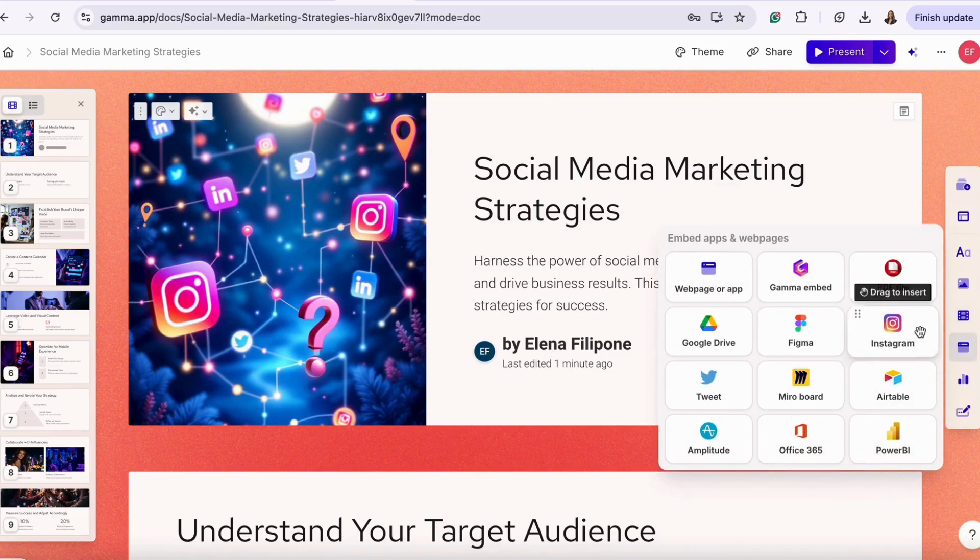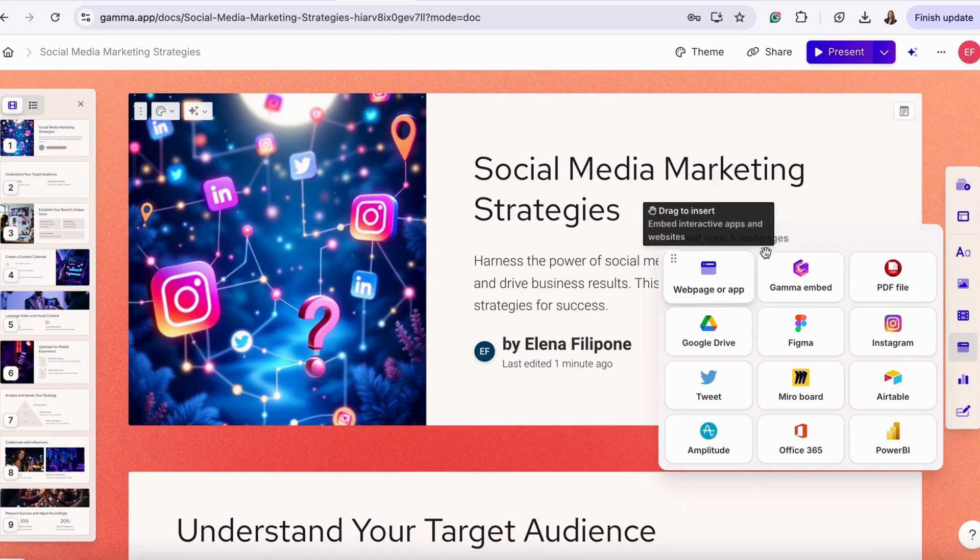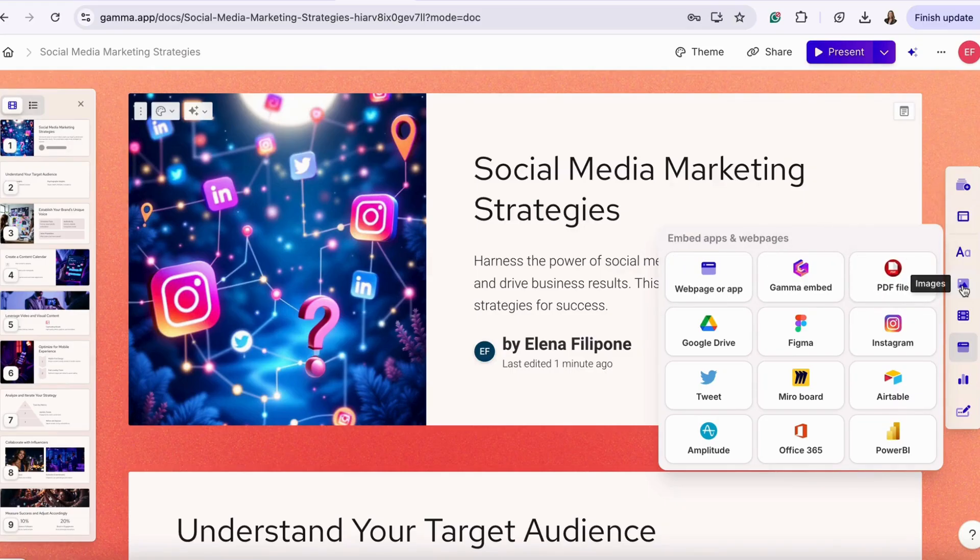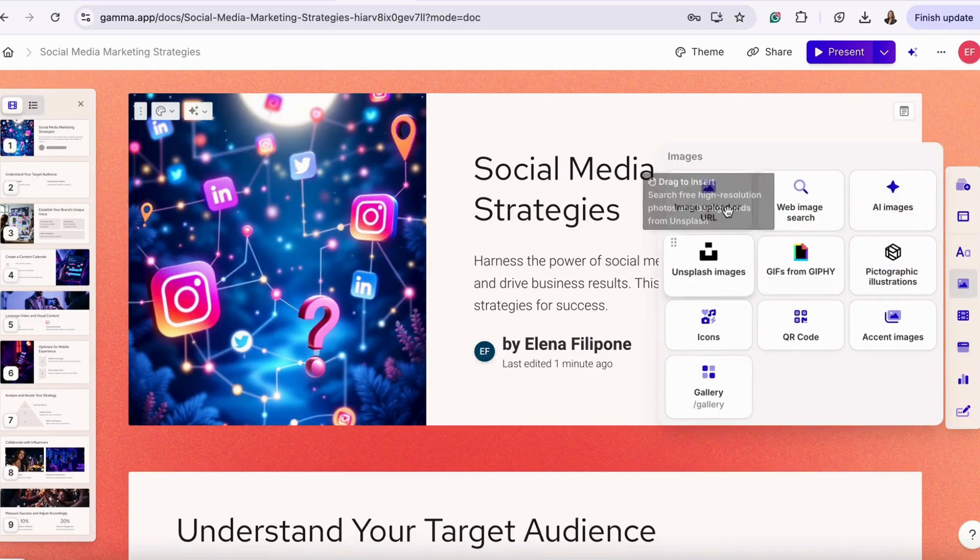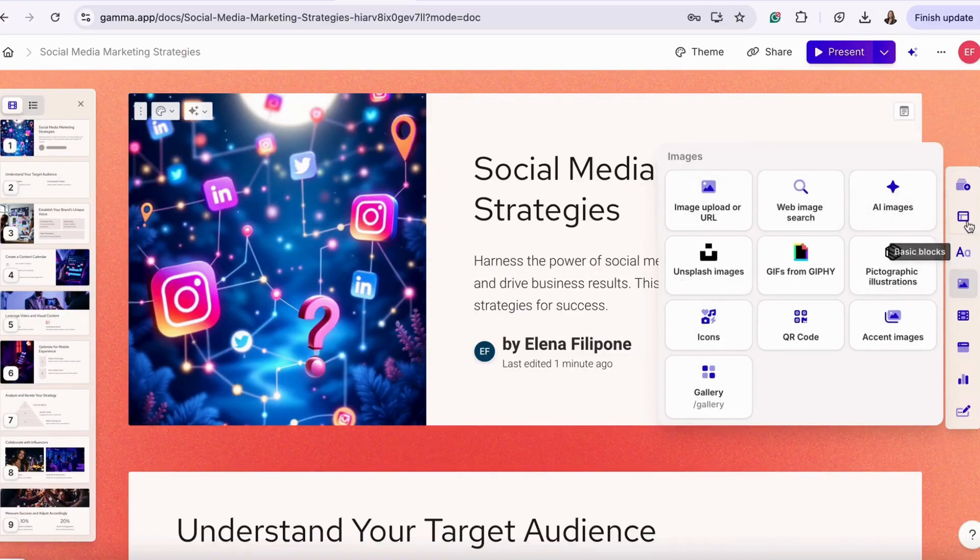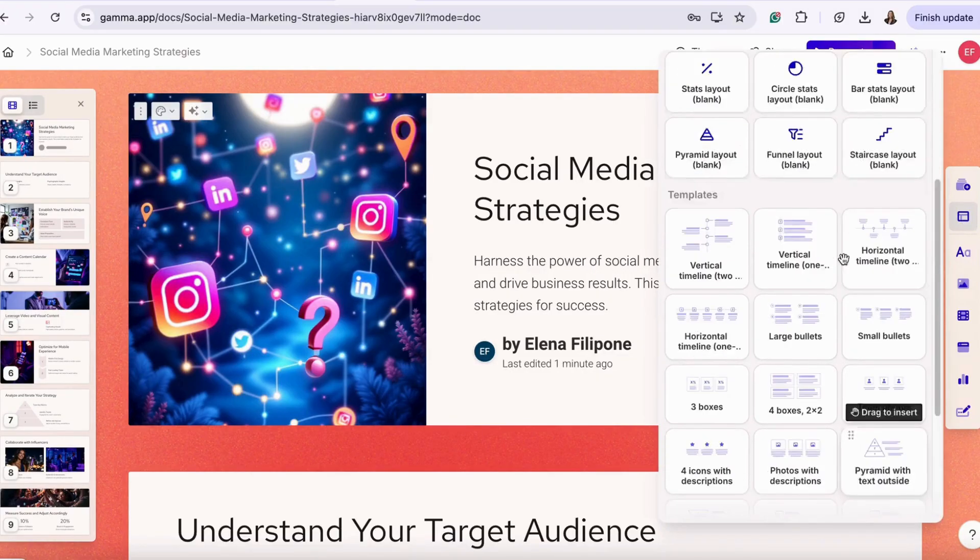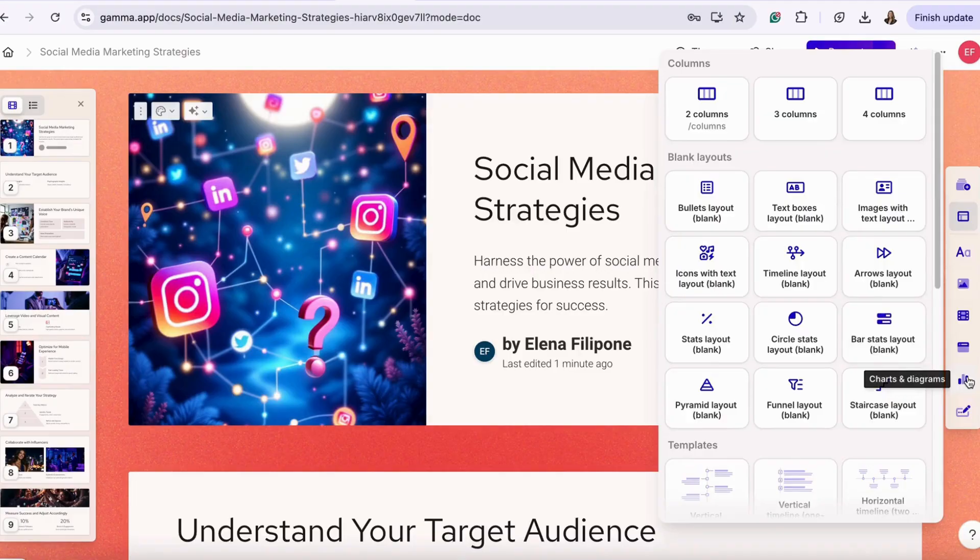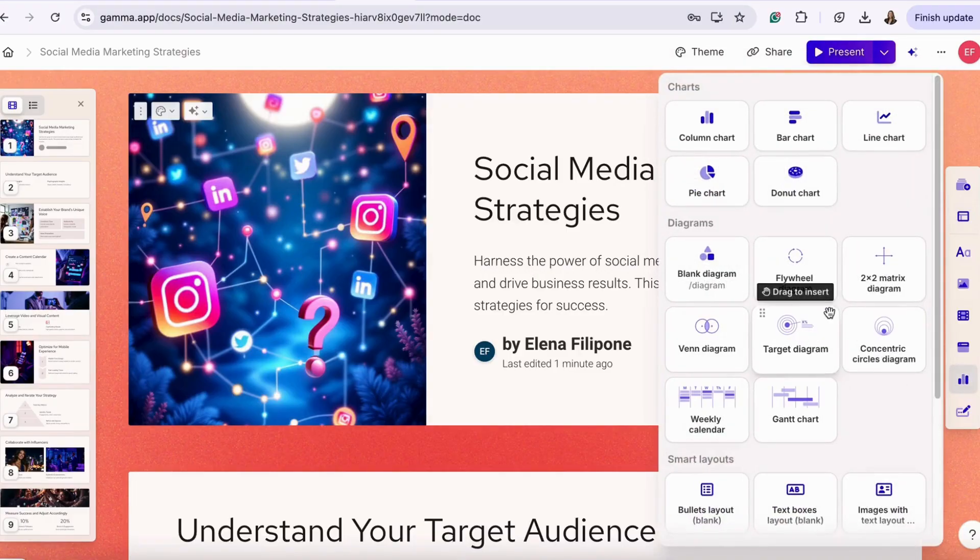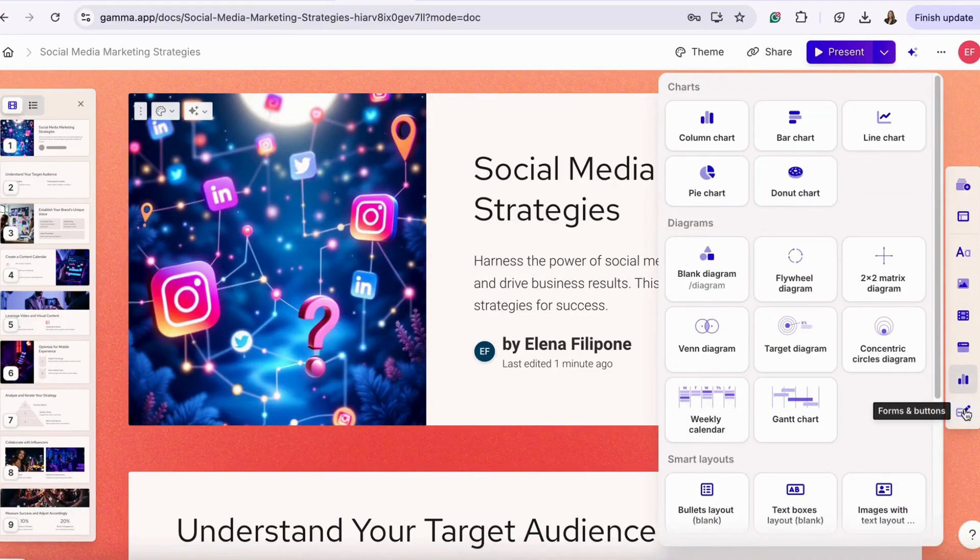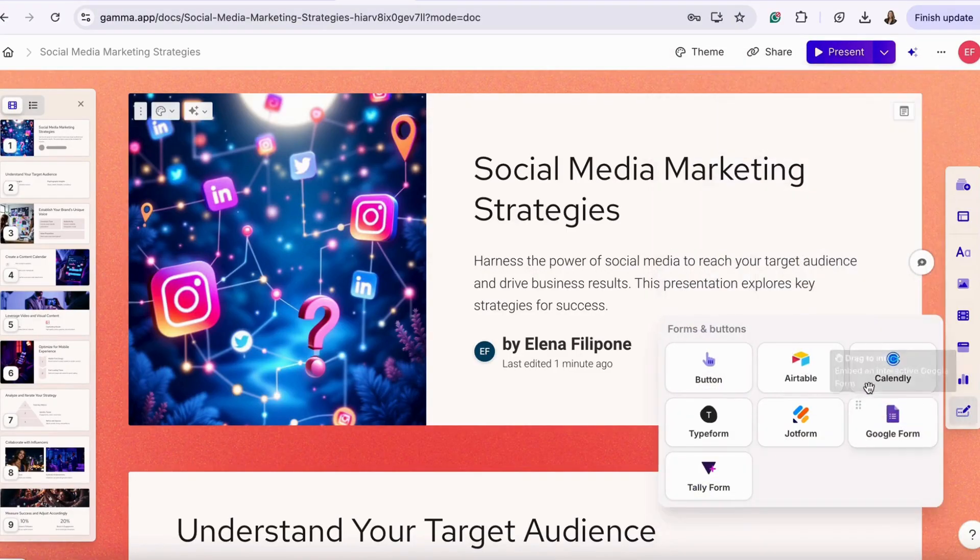Now, you can embed apps and web pages into the presentation, choose images, smart layout, add charts or diagrams, or forms or buttons.